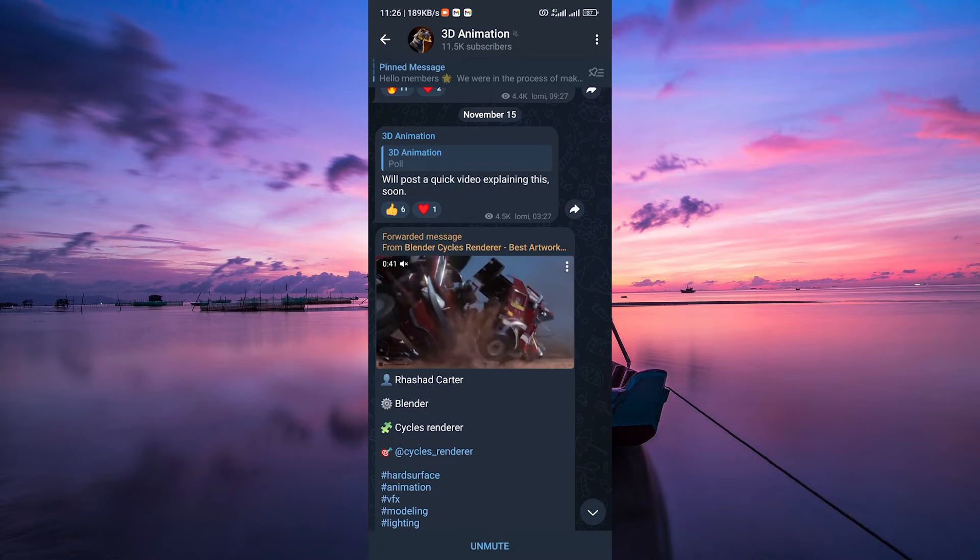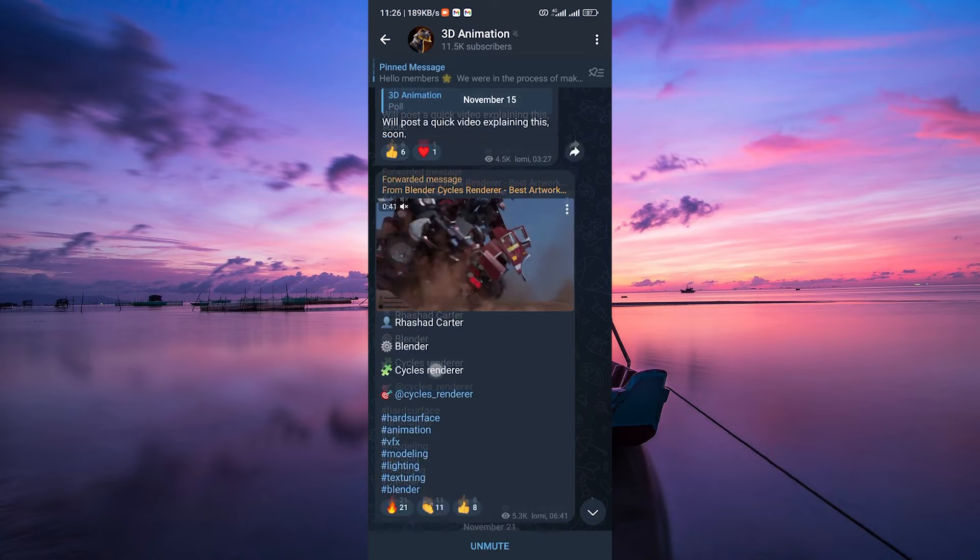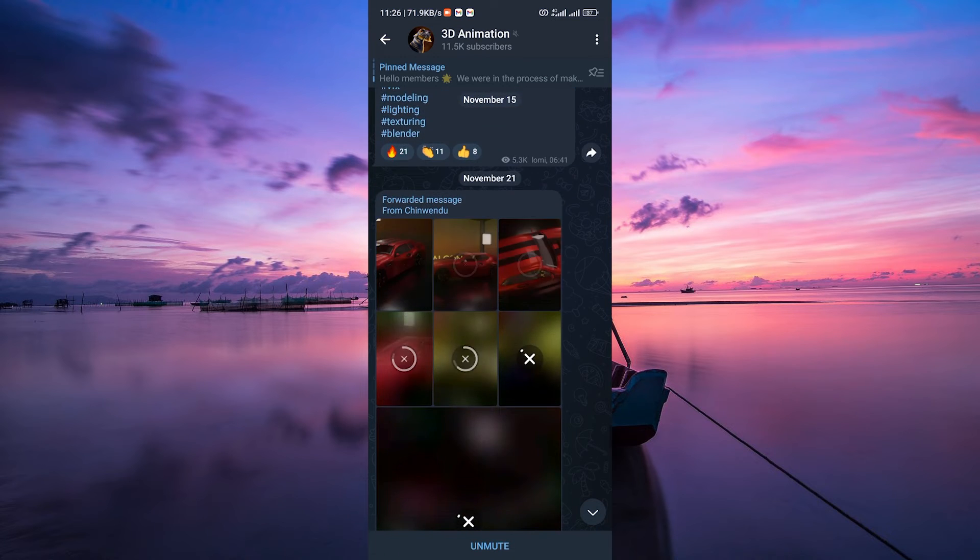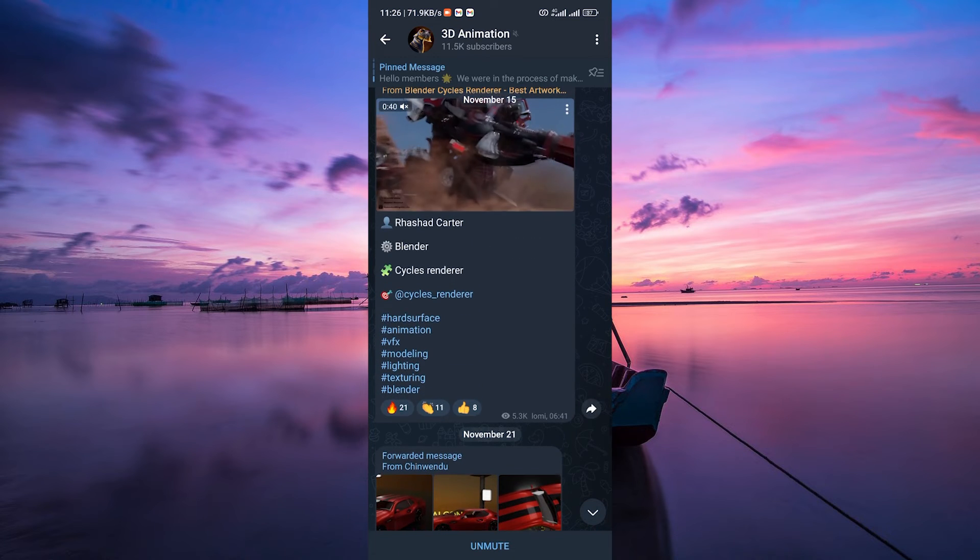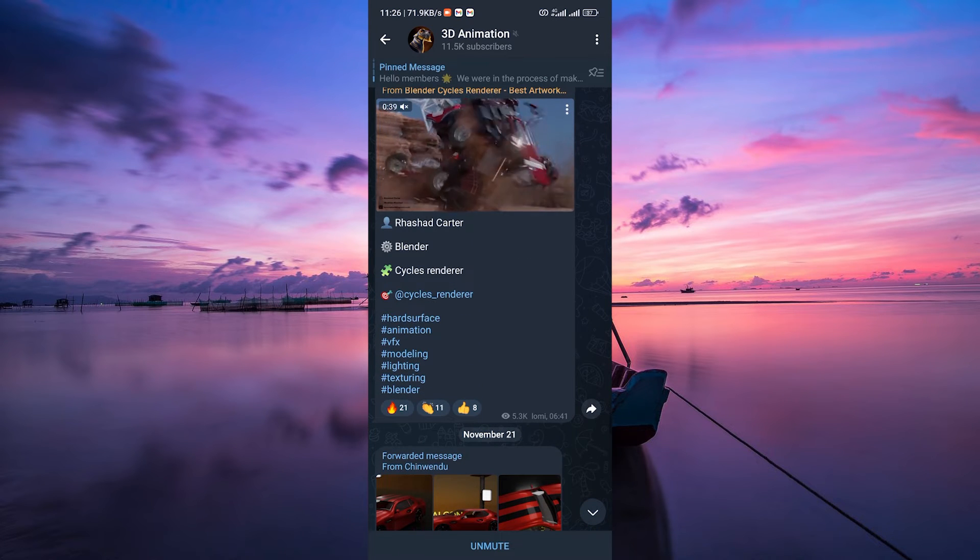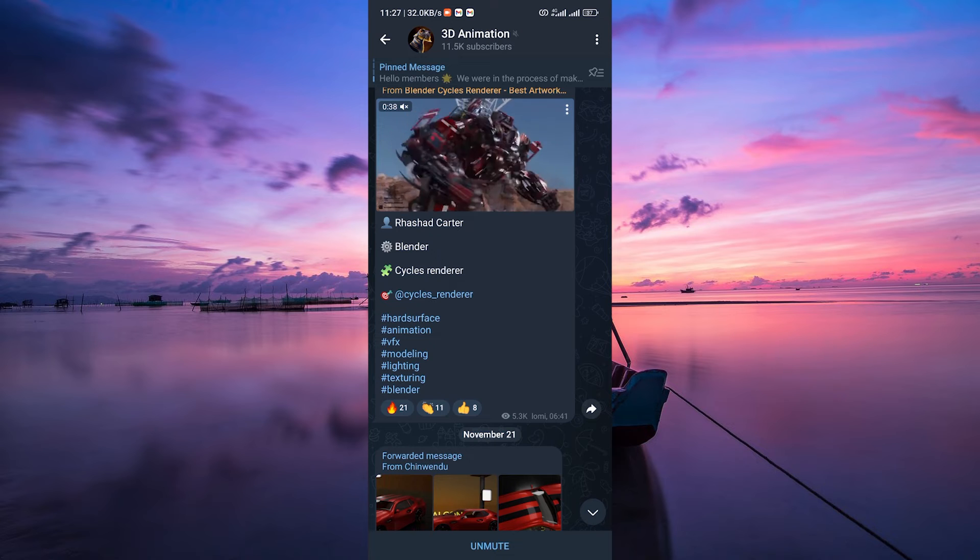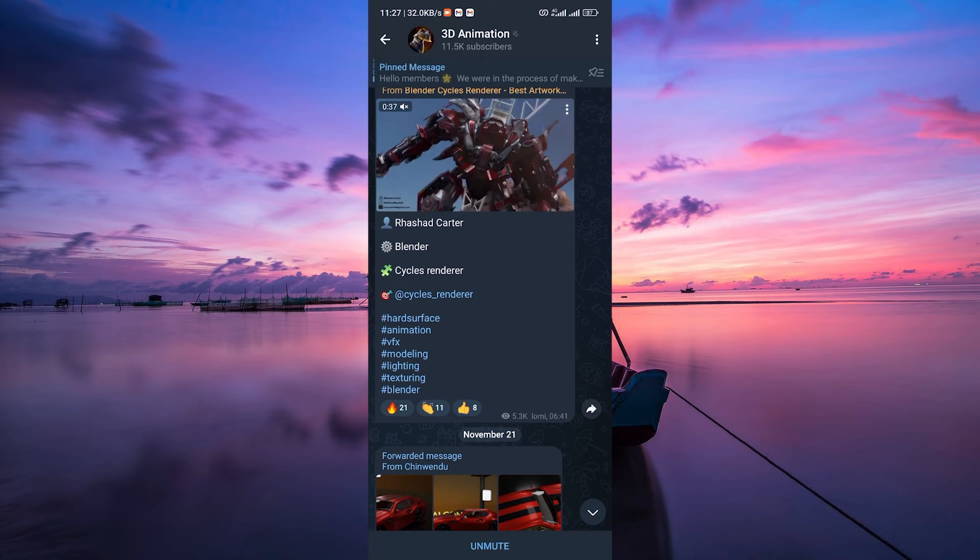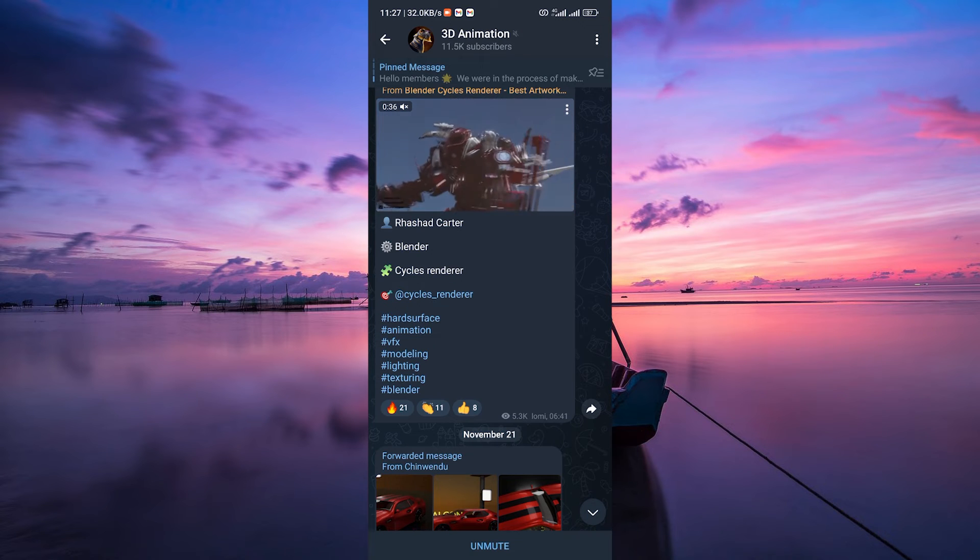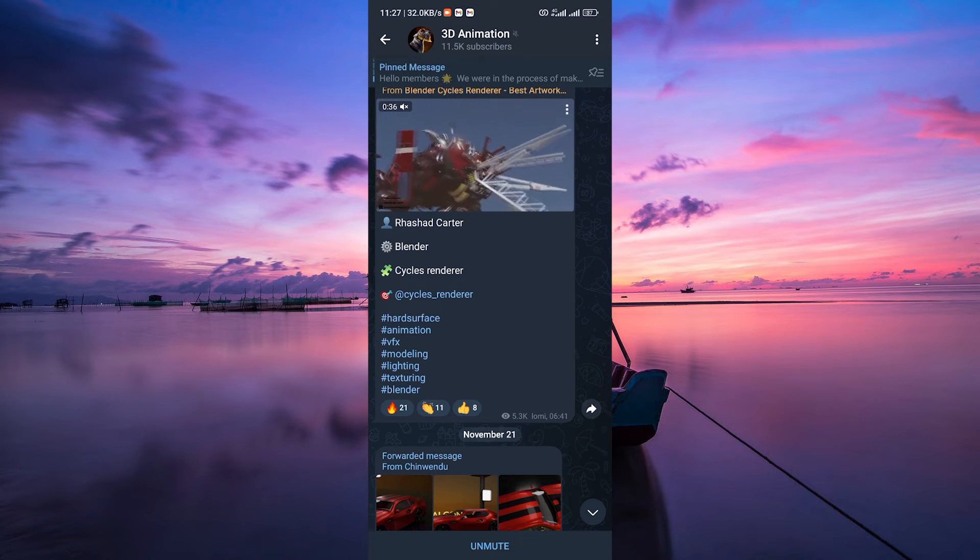So when you tap on a video in Telegram, it automatically starts downloading to your device's storage. This is how the app functions and it ensures smooth playback without buffering or interruptions.